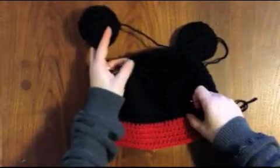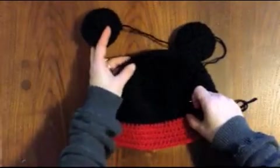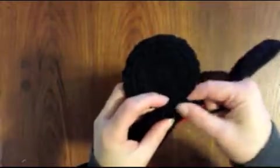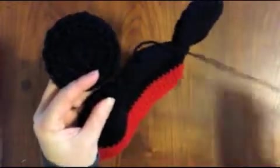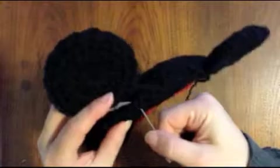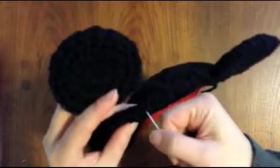So all I'm going to do is just work along this crease line. I'm not even going to open it up. I've got my tapestry needle, my long tail. I'm just going to start sewing.